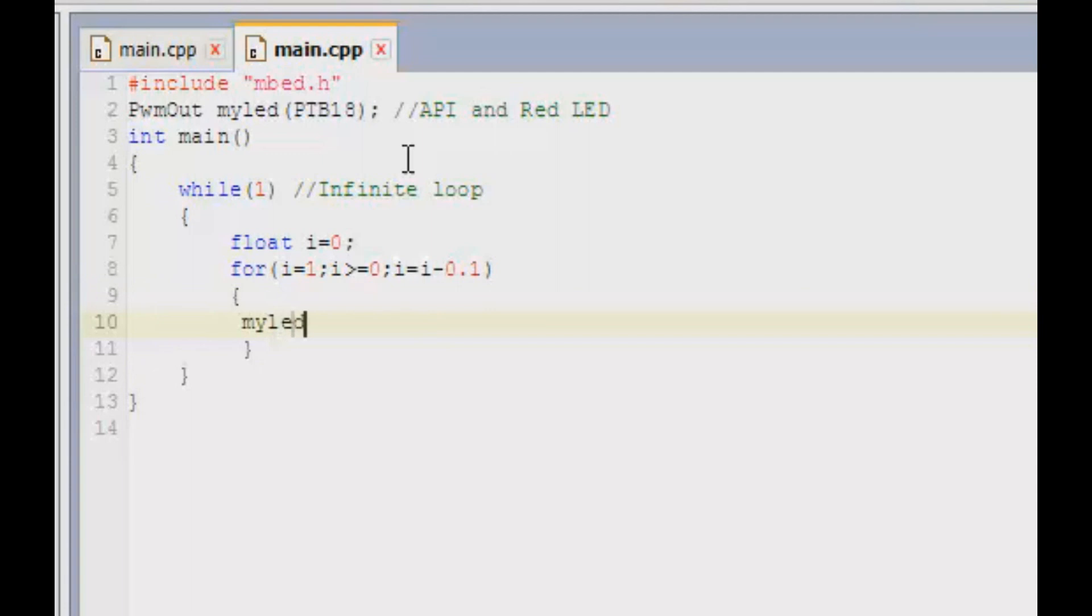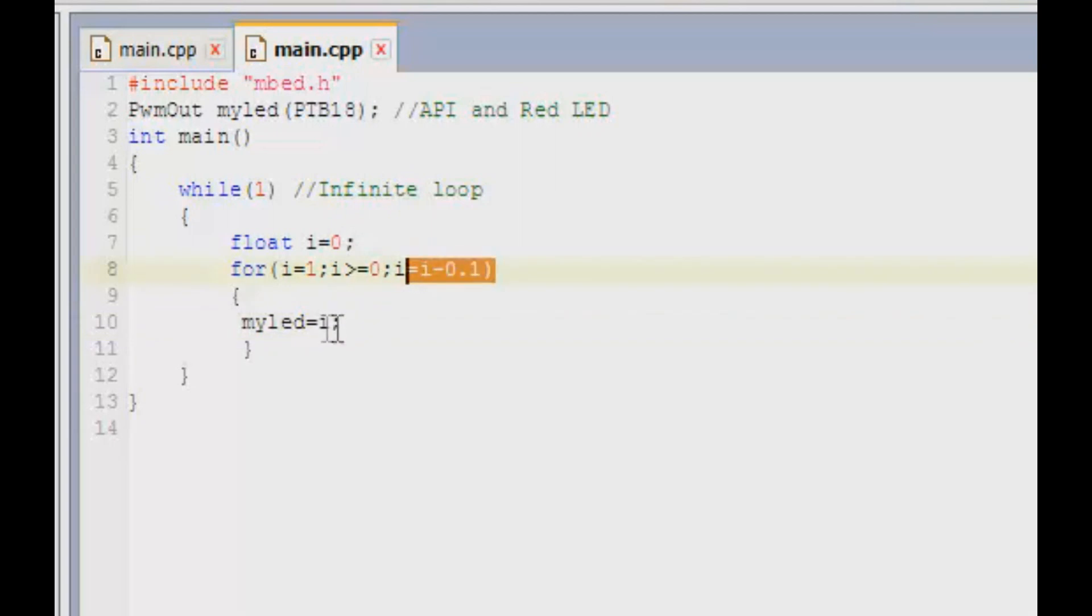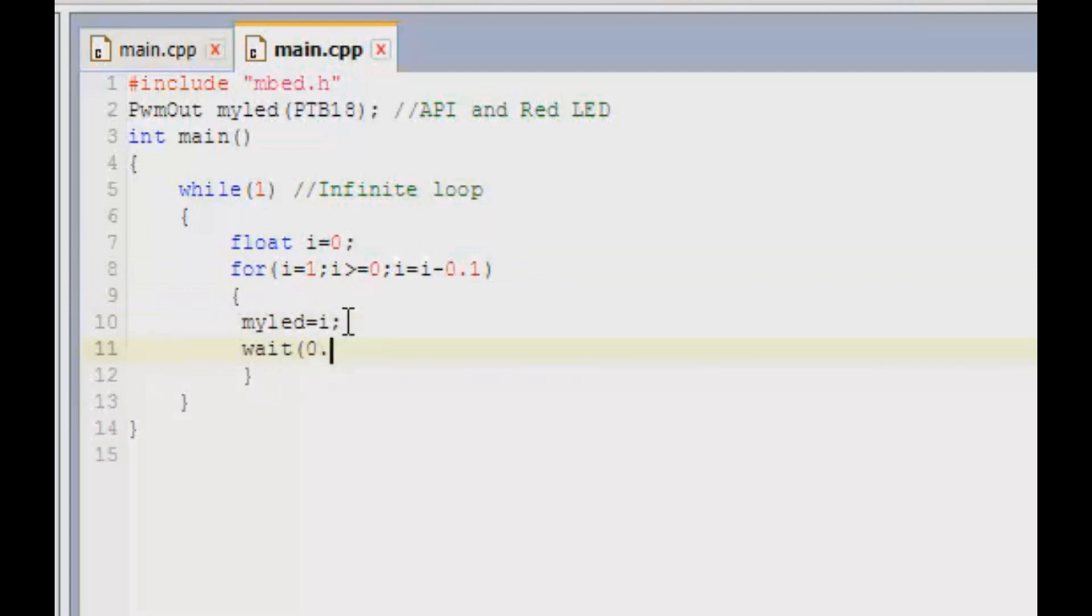So what happens if this condition is satisfied? You can say myLED is equal to i. Now we already defined i is equal to 0, but we get the value of i from over here. So that value goes into this line of code and the intensity of the LED varies. So next step is to automatically add a delay of 0.5 seconds. That's our one loop.